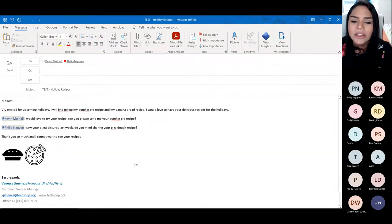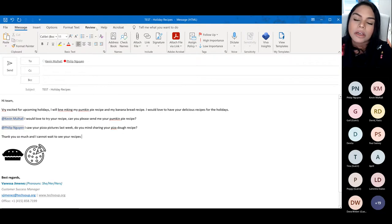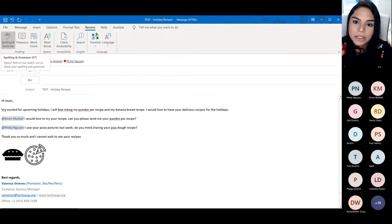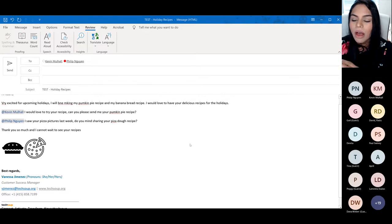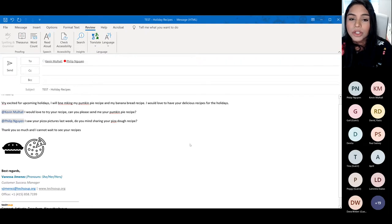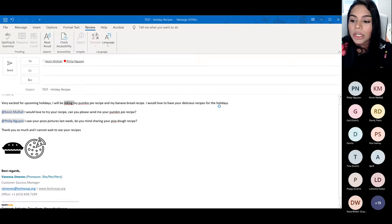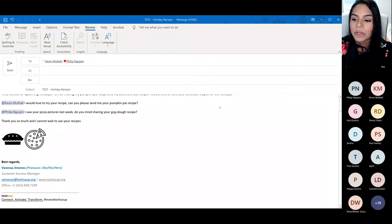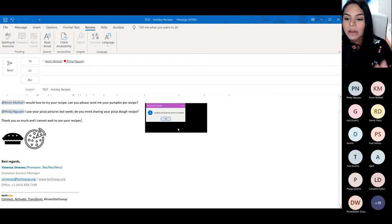You can also see my email has some grammar issues — let's fix that. Click on Review and then the first option, Spelling and Grammar. It gives you a pop-up with suggestions, and I'll quickly click 'Change' for all of them. It even catches punctuation marks. You'll see a message: 'Spelling and grammar check is complete.'